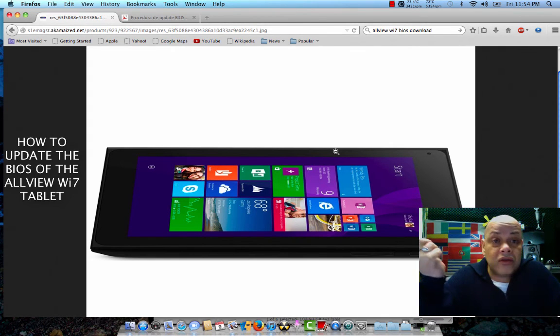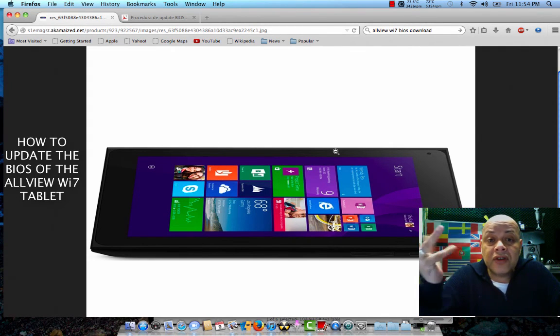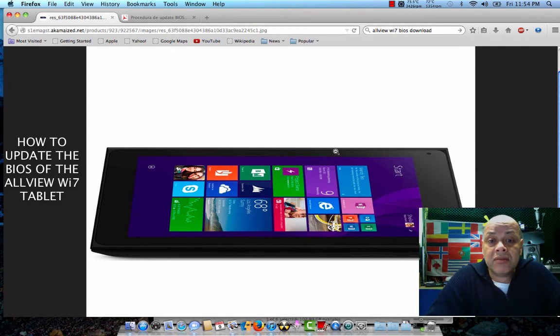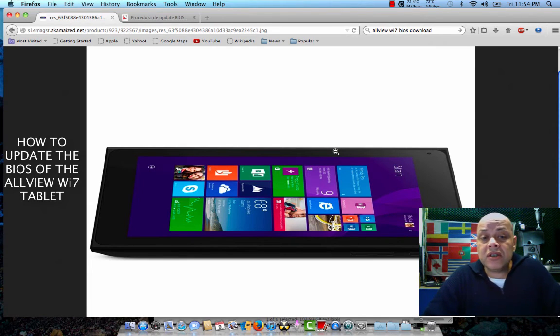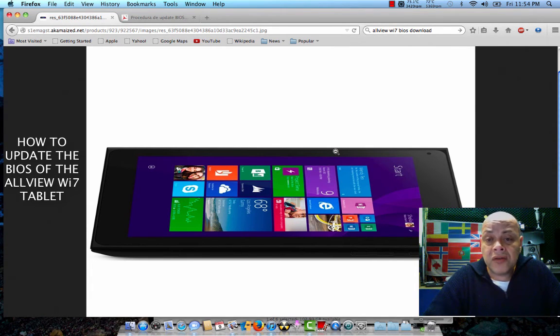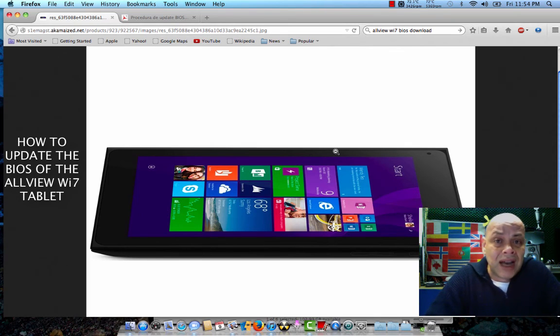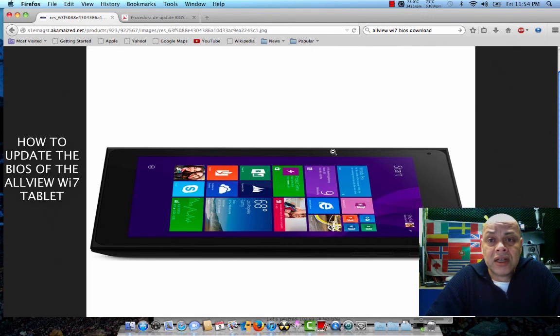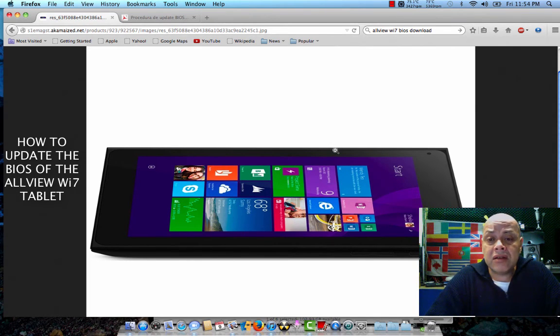So peeps, that was it. This is how to update the BIOS of your Allview Wi7 tablet - a great tablet with quad core and one gigabyte of memory, but sadly only 16 gigabytes of RAM.